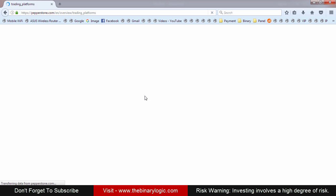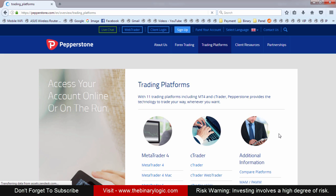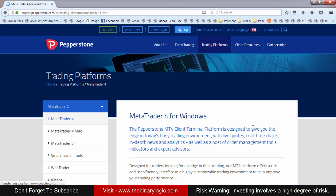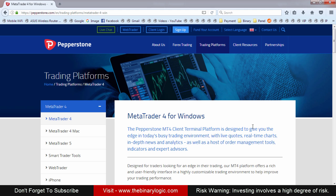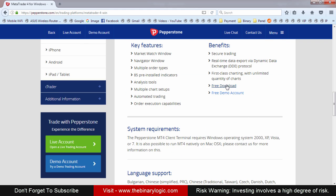You can enter any of those links. Then you need to wait a bit and select your preferred version based on your operating system — Android, Windows, Mac, or whatever. Select your version, like MetaTrader 4. I'm using Windows right now, so I'll select MetaTrader 4.